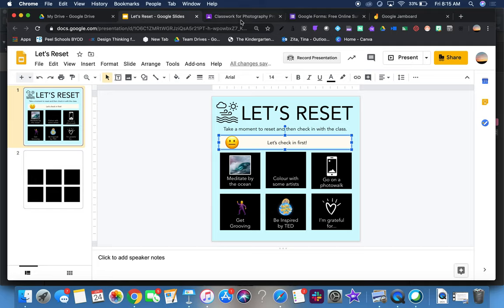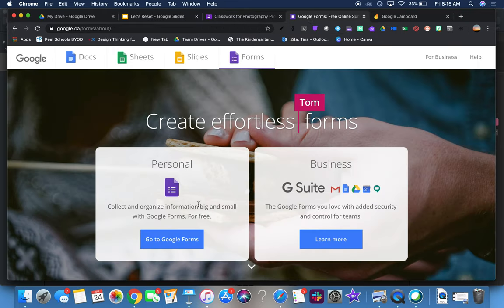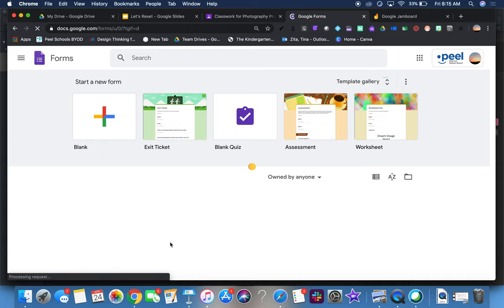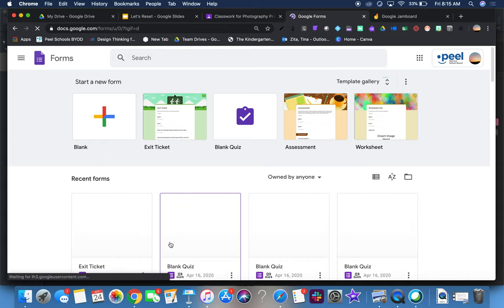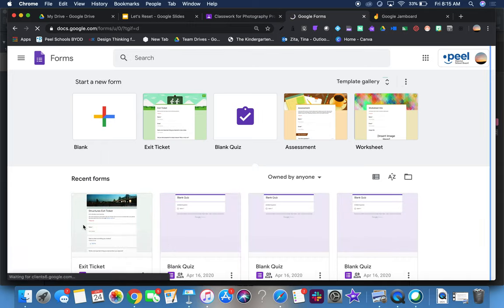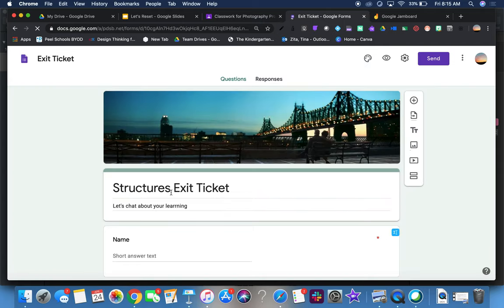Another piece we might want to use is a Google Form. The purpose for a Google Form would really be if I want to ask several questions. I've seen great examples of three-two-ones.